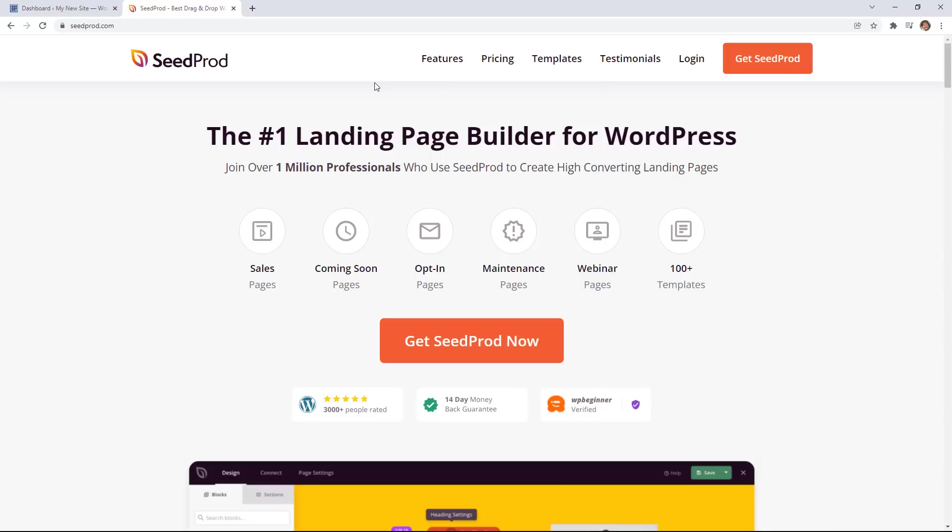To get started you'll want to either have the pro or elite plan. So you want to come over to seedprod.com to purchase your plugin.